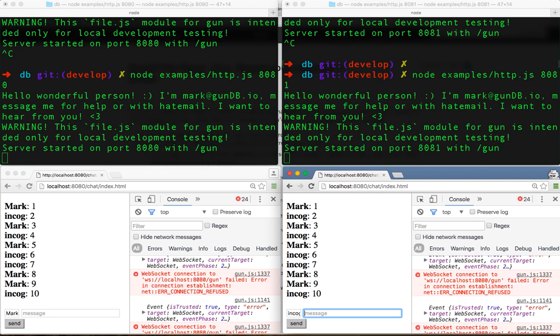This demonstrates the distributed nature of Gun and how you only need one server at a time for it to work. It'll be even better when we get WebRTC implemented. Thank you.